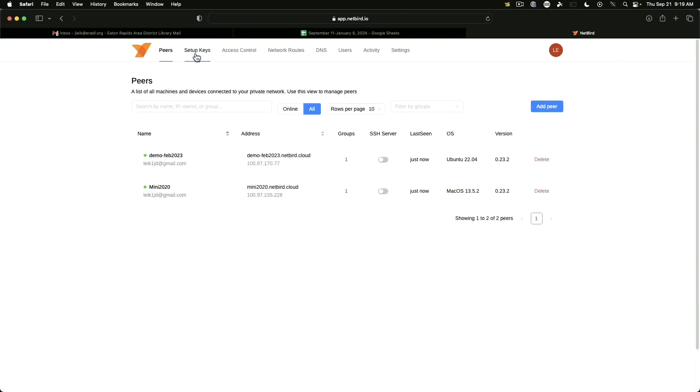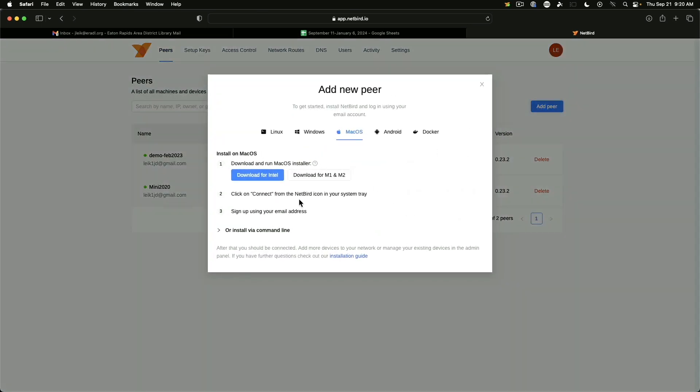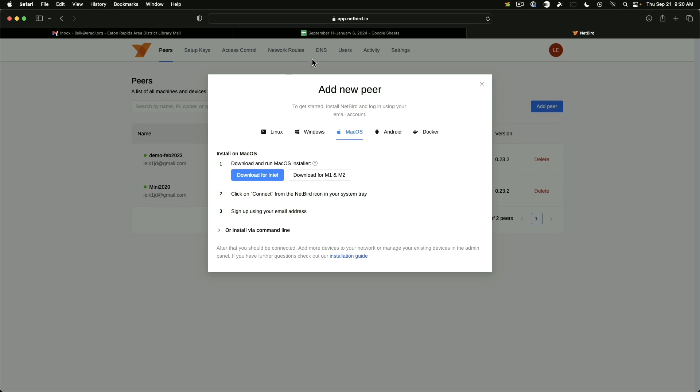And so just for the sake of argument, if we say add peer, you can see that this is supported on Linux, Windows, macOS, Android, and Docker. So that leaves out BSD, which some of the others do support.